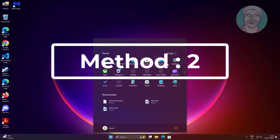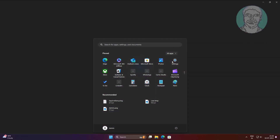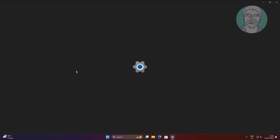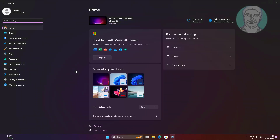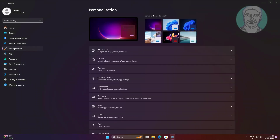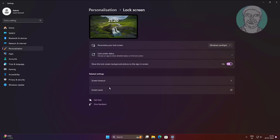The second method is to click Start, then Settings, and click Personalization. Change the background setting to Slideshow.